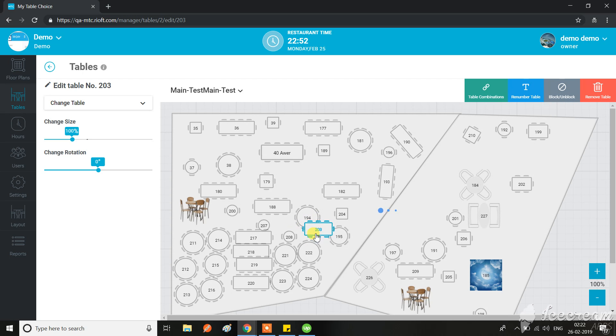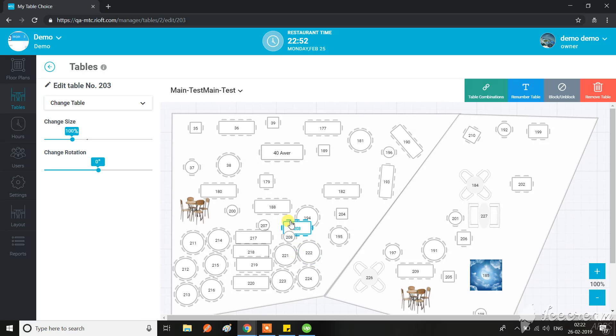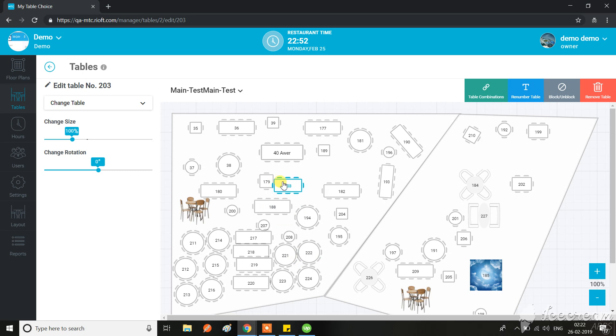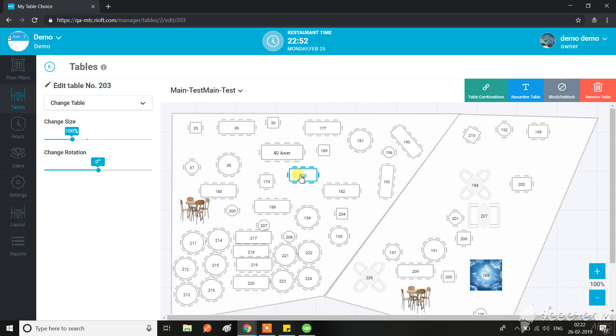So what I think they are looking for is that this table should not overlap or clash with other tables. If that is happening, we should give them a warning and it should not be possible. So let me know if we need to work on that.